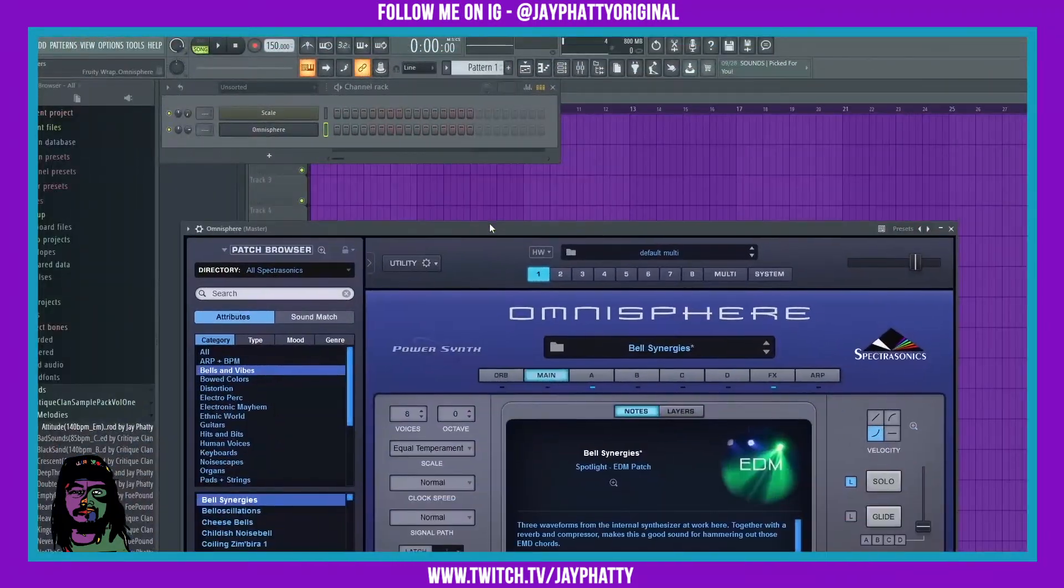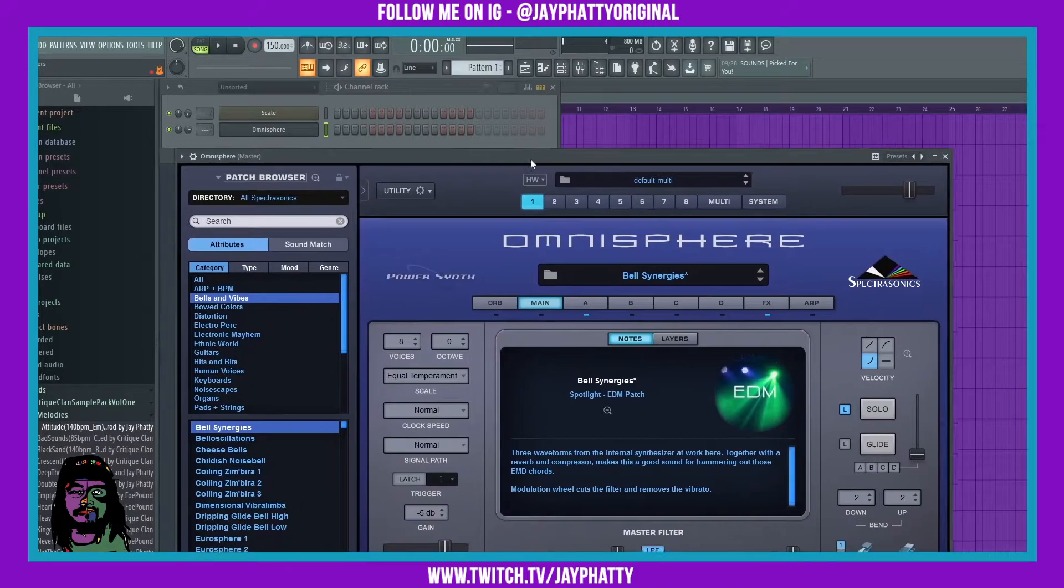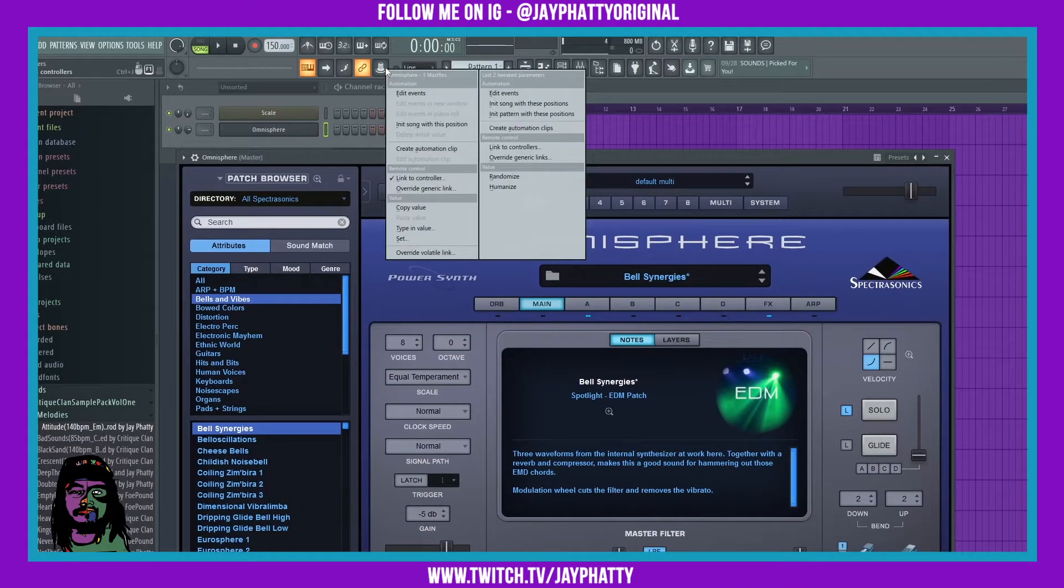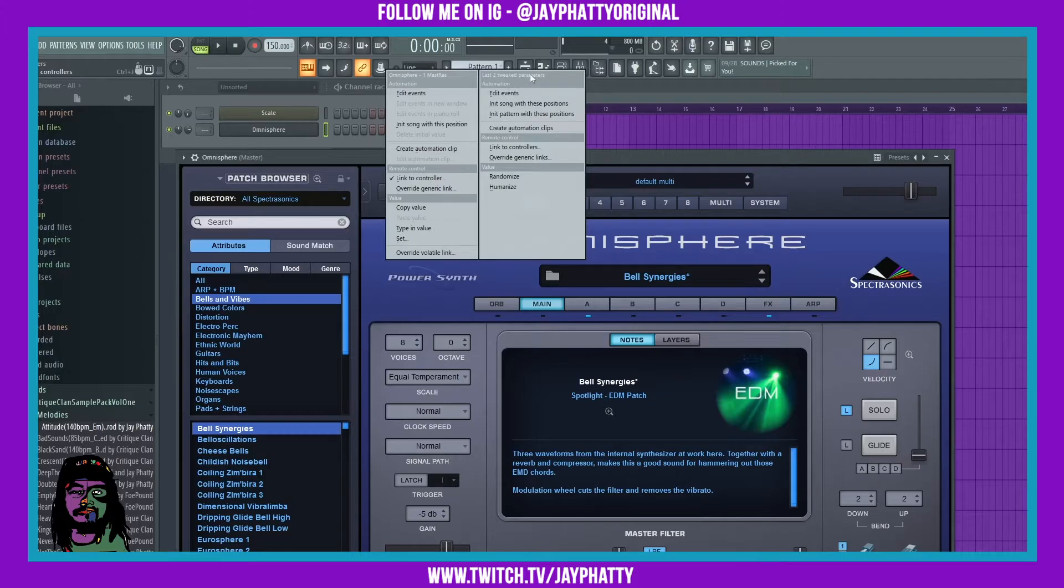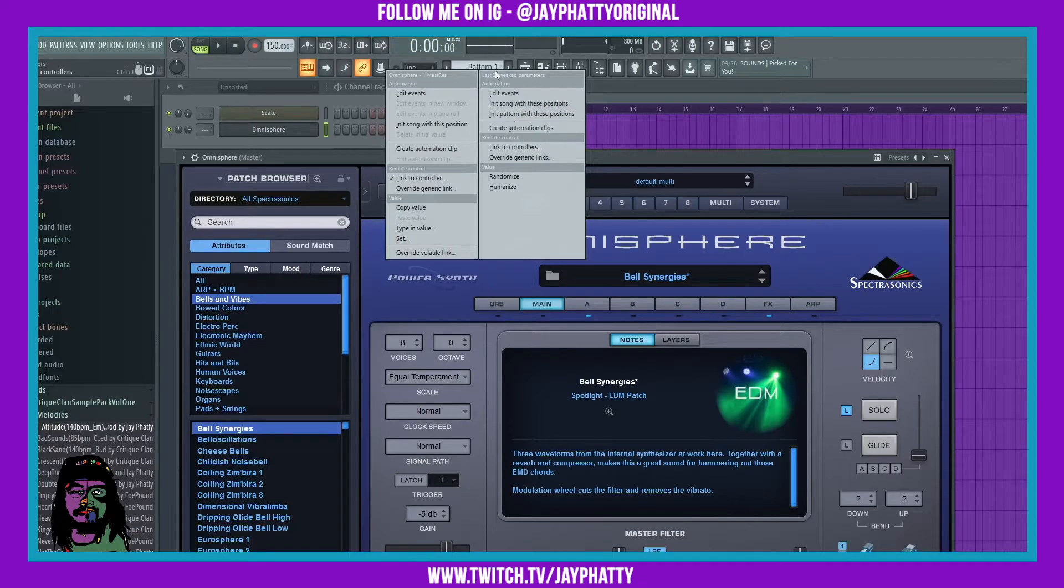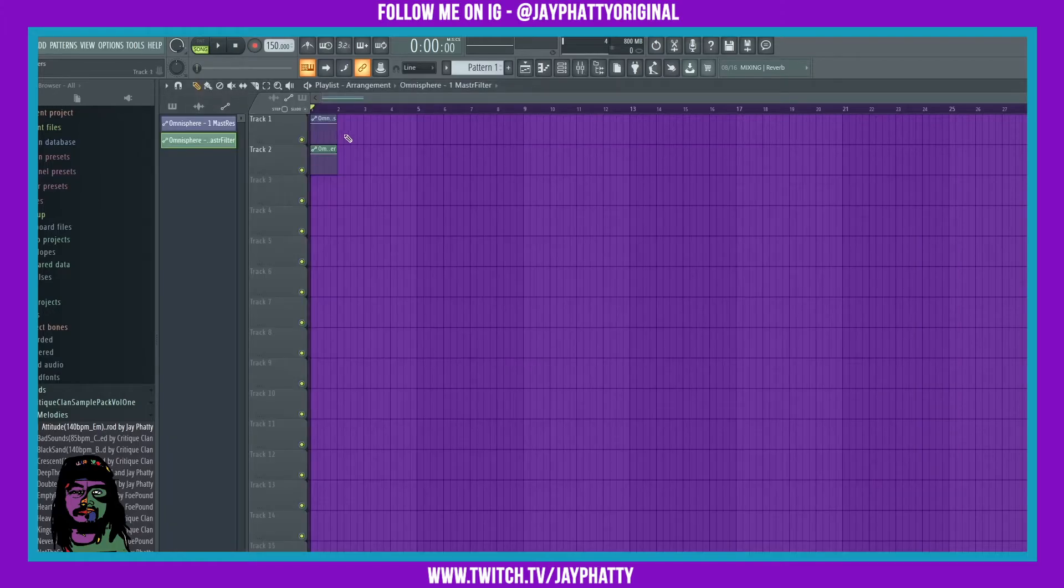Now as you're tweaking the stuff, moving stuff around in here, if you right-click on this again it'll say Last Tweaked Parameters, which will be the master filter and the master resonance. You can also create automation clips this way just by going in here and hit Create Automation Clips. It created an automation clip for both of them.